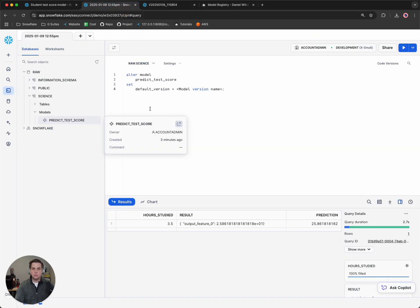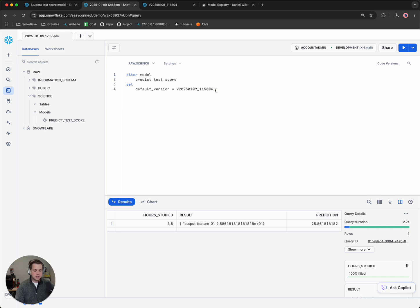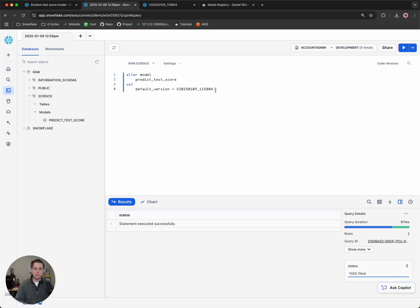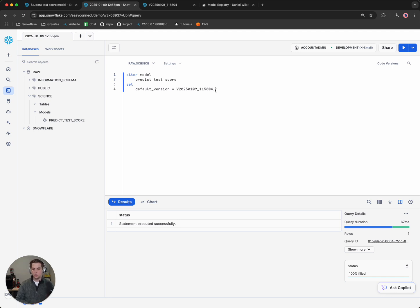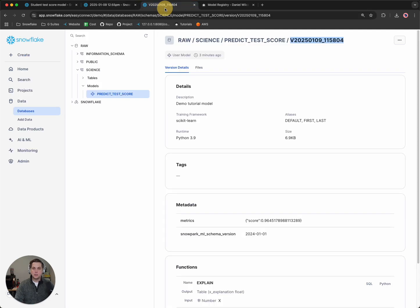We can go back to our worksheet and we could paste in our version. And so now anytime anyone runs the default version of the model, it will run this specific version. So if you were giving this to your BI team, you can give them the SQL code to only run the default version and you can control the version that they're using. So this has been the model registry inside of Snowflake. Thanks for watching.